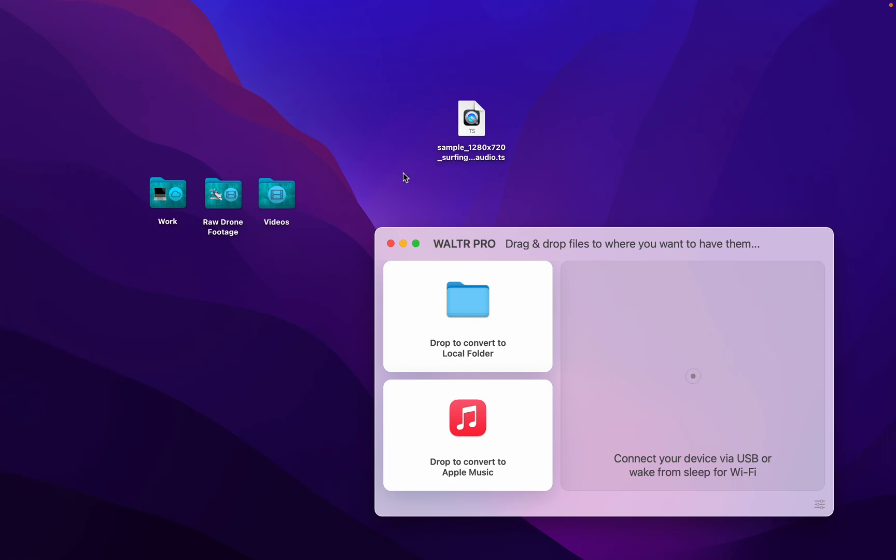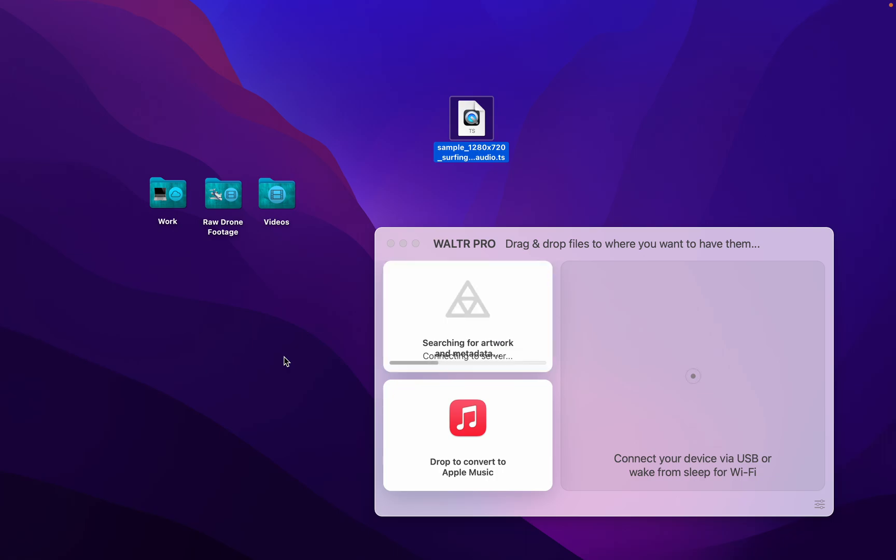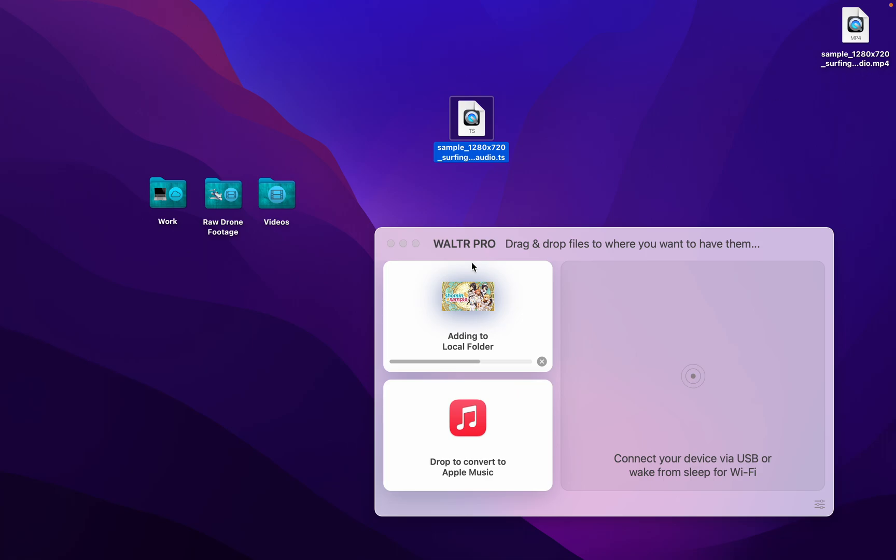Walter Pro, look at this beautiful piece of software. All I'm going to do is drag and drop into this convert section and you'll see in just a second, wow, look at that, there's a new file being made right now adding to a local folder.